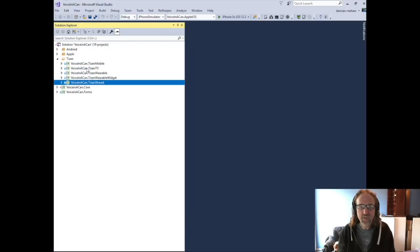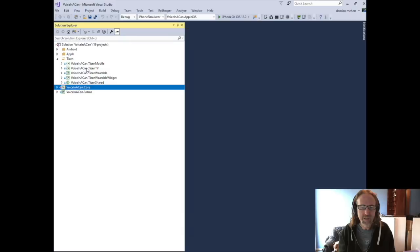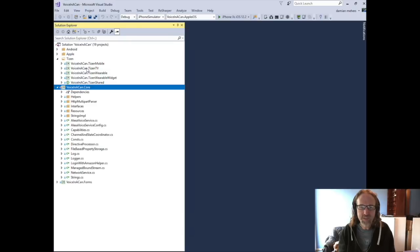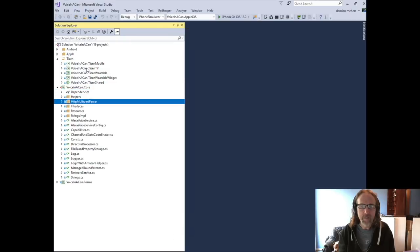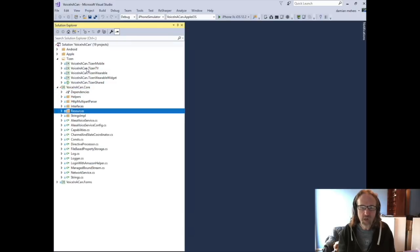And again, all of the code was shared. I would say 80 to 90% of the code is in that core library.